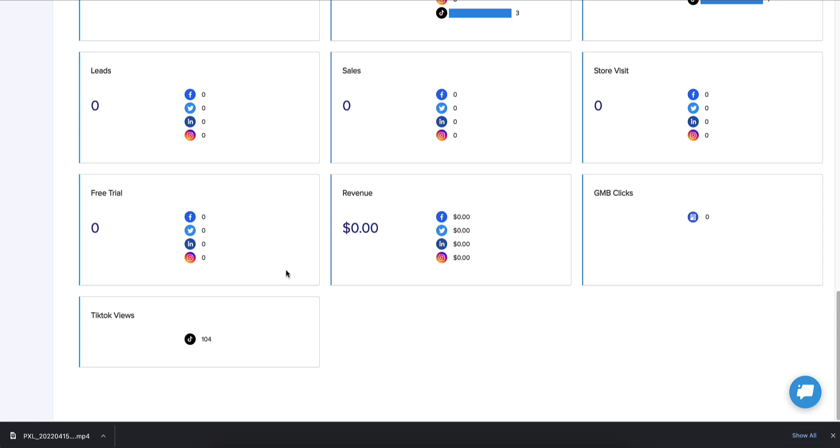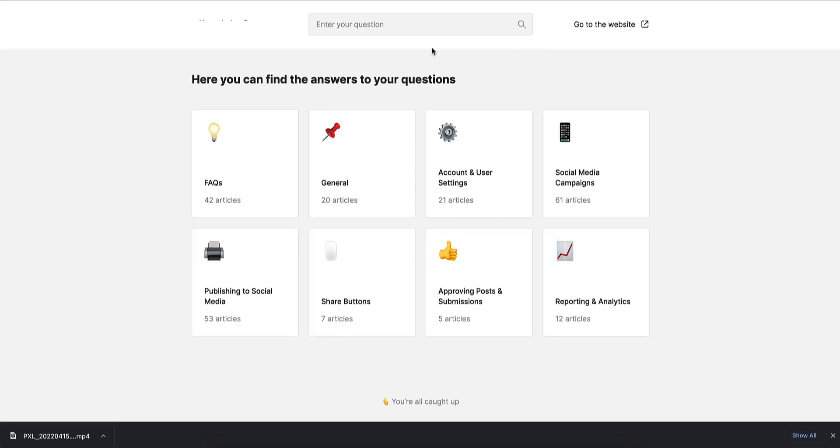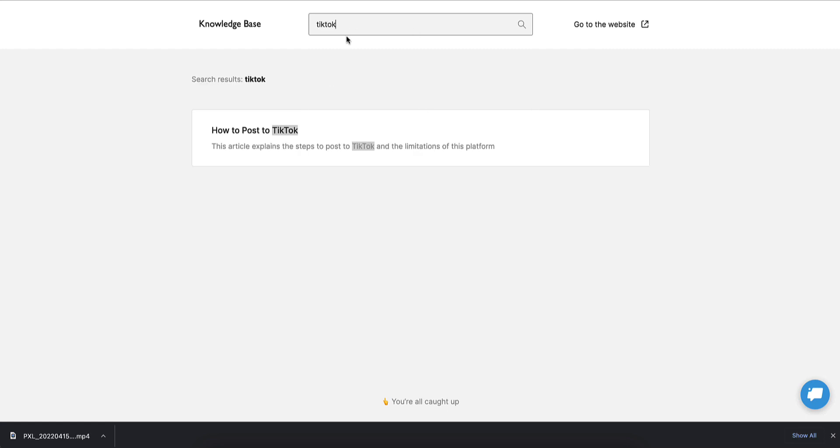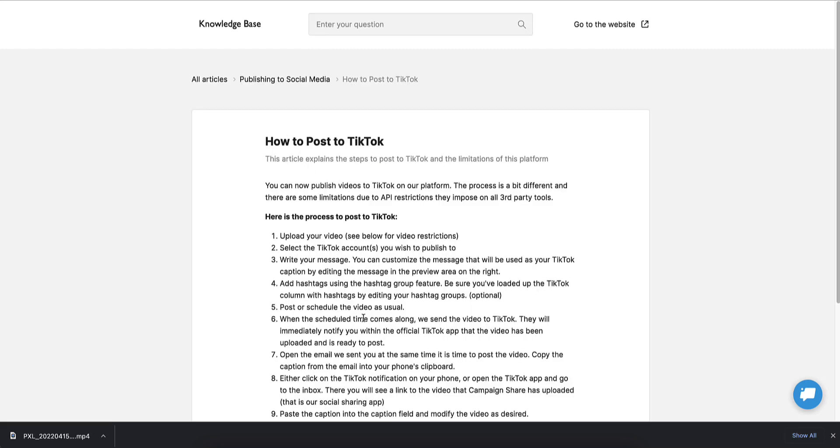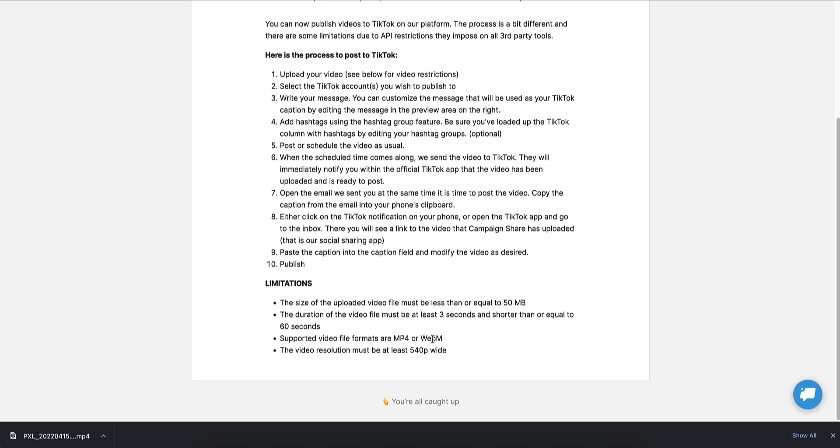So I want to go over some of the limitations real quick. Just note that you can always jump into our help file to find this. So the size of the file must be equal or lesser to 50 megabytes. So this is a TikTok limitation, not ours. So you'll find that you might need to reduce the resolution on your recordings in order to get any decent length video uploaded. And the total duration must be three seconds minimum 60 seconds maximum. The supported video file formats are mp4 and webm. And the resolution must be at least 540 pixels wide.